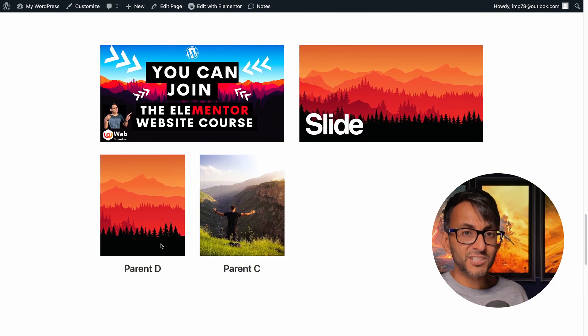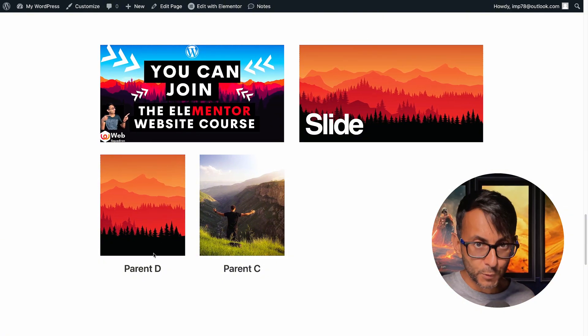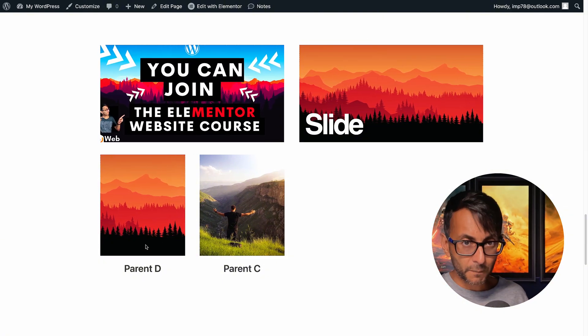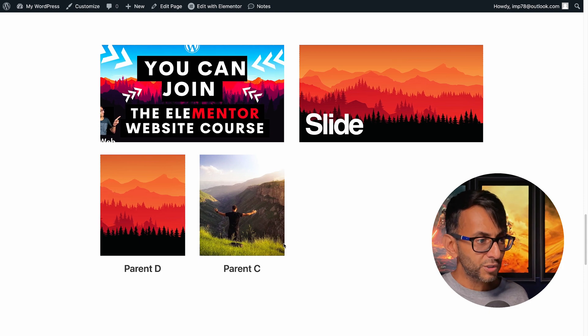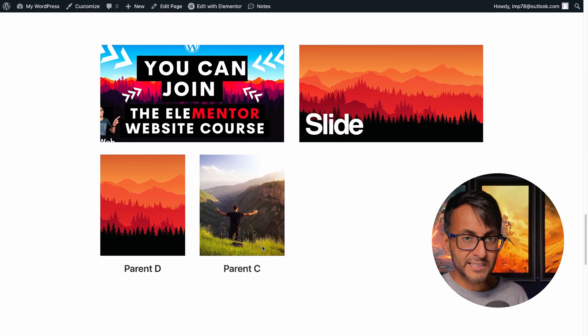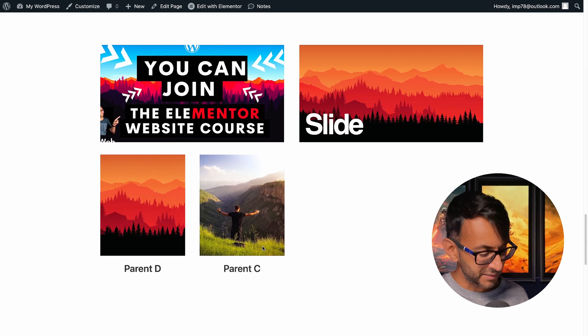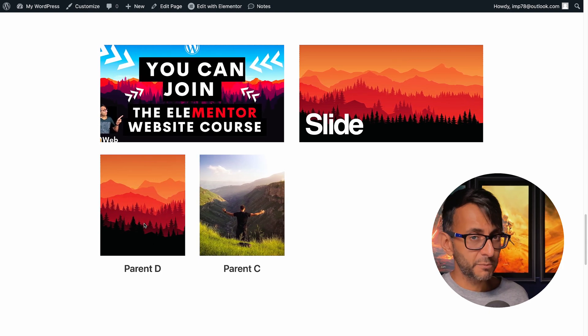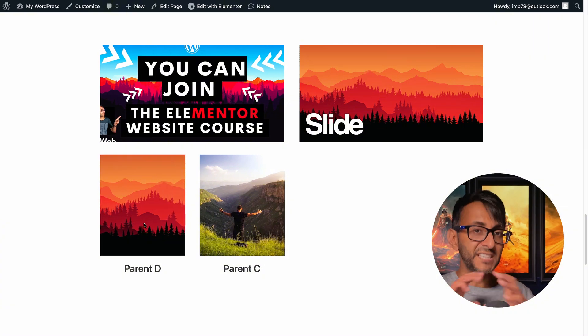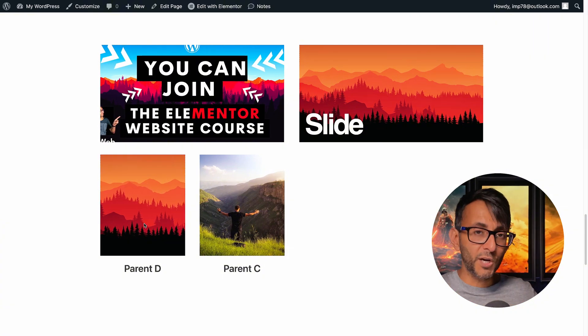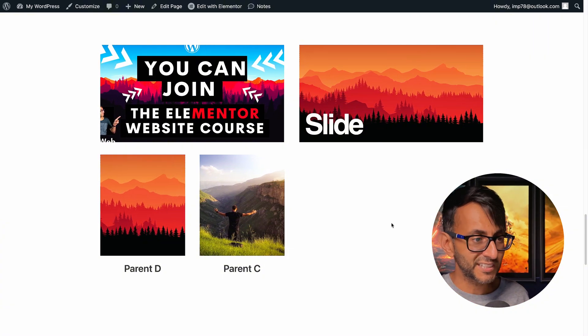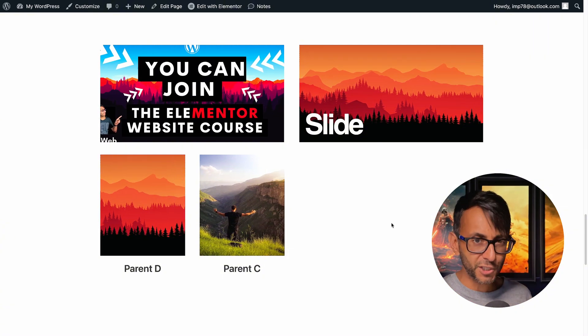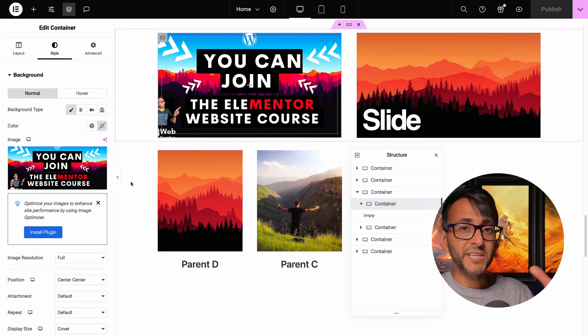Down here we actually have a loop grid. So these are posts, they could be products. And what you're getting is a little bit of movement. Why is this one moving so much quicker? Because it is a much wider image and this has been set to 10 seconds. Let me show you the code.